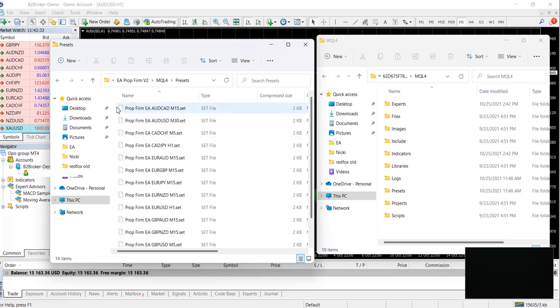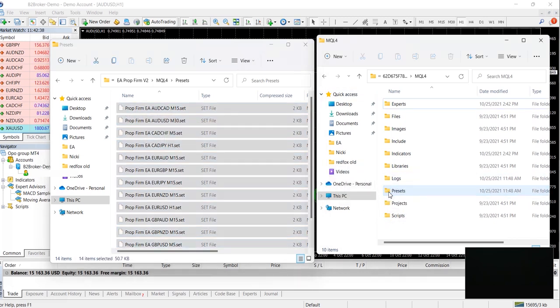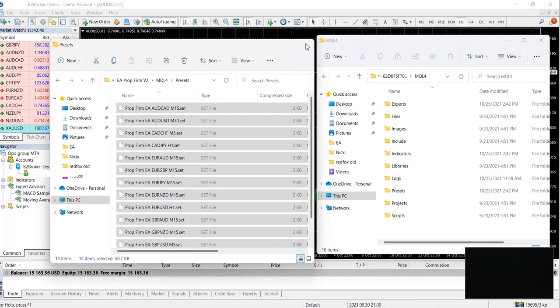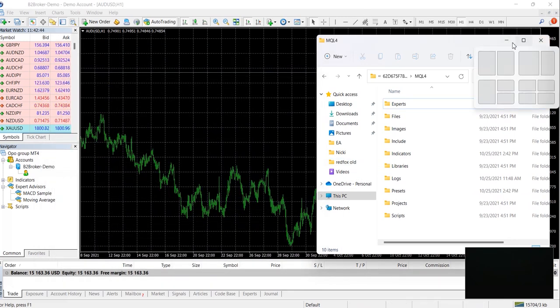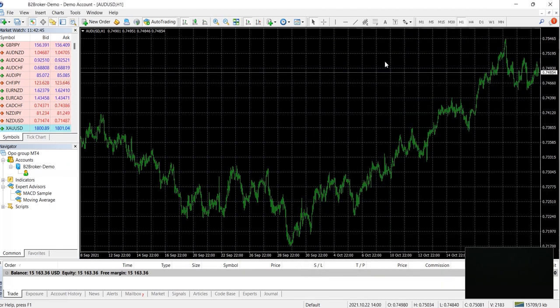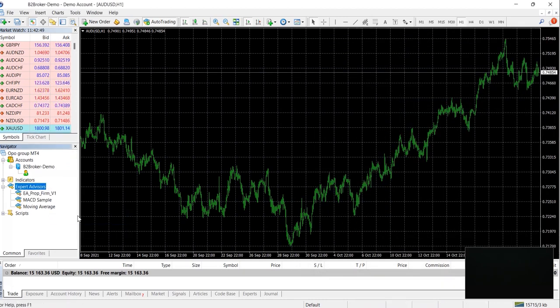Next to it, you'll need these when you are setting up each pair. Now once you drag that, we're going to go on the bottom left corner and we are going to refresh. Now you'll notice it says EA Prop Firm v1.